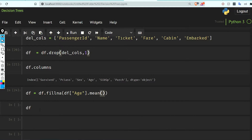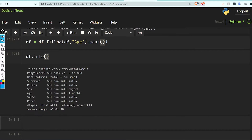Now df.info() shows every feature has 891 values. We also need to convert some values — specifically the Sex column — into integers.